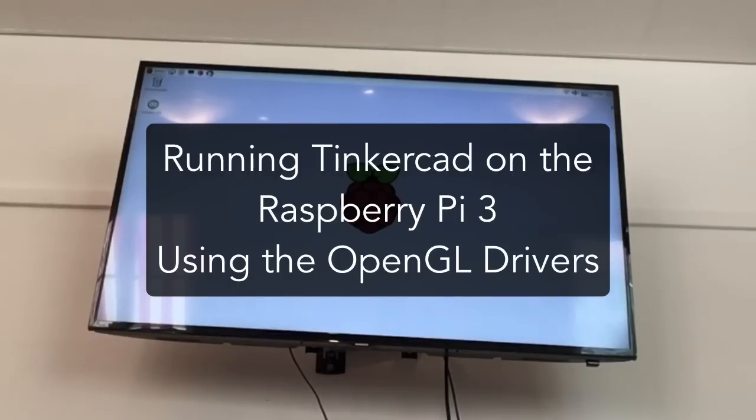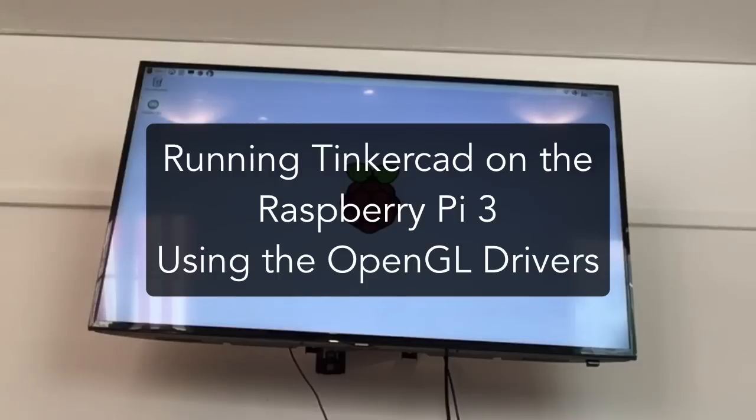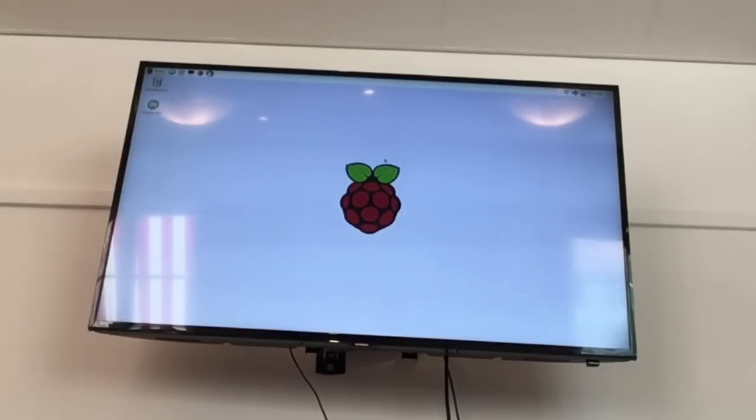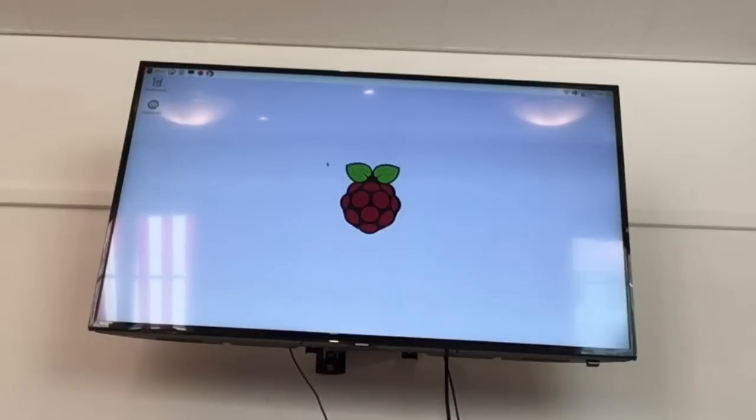A few weeks ago I tried to run Tinkacad on the Pi 2 by enabling the OpenGL drivers on the Pi. So since my Pi 3 arrived today I decided to retest, see how it performs with the Pi 3.